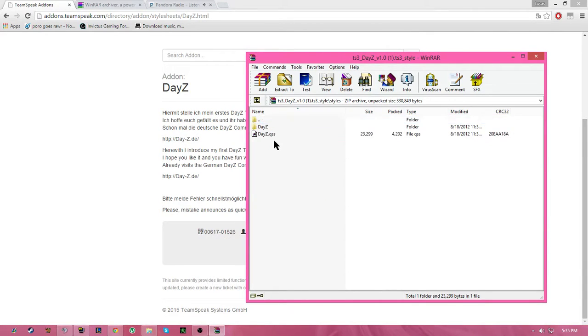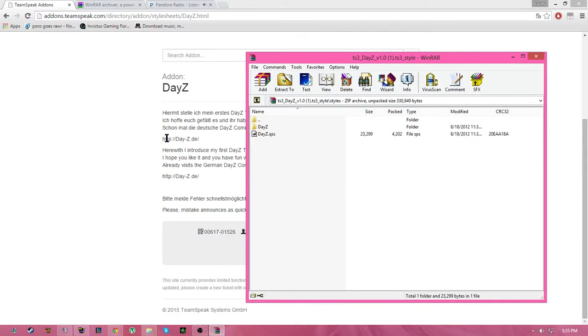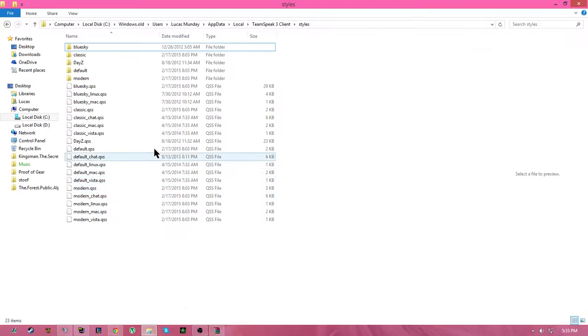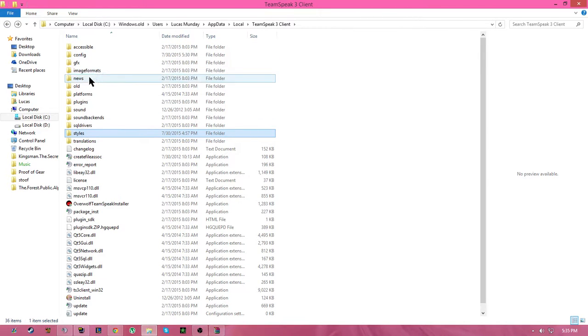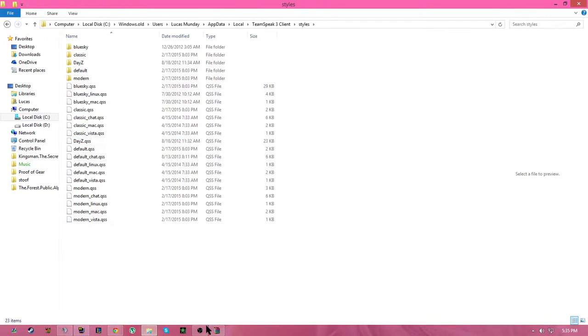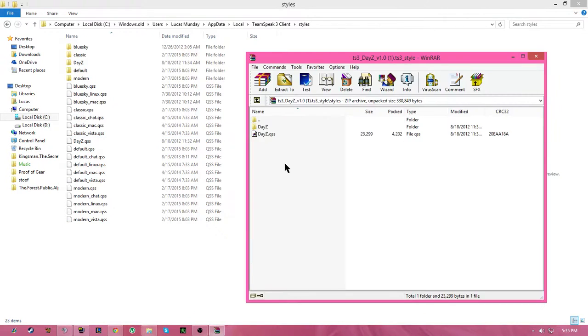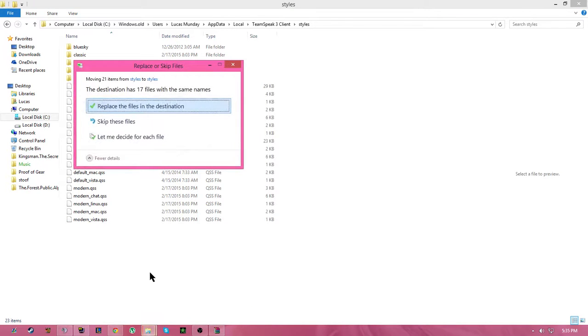So you're going to go to the styles. And then all you need to do is just take those and just drag it into your TeamSpeak styles. So you'll go to your TeamSpeak folder, and then it'll go down to styles, double click on that. And all you'll have to do is just move it in.